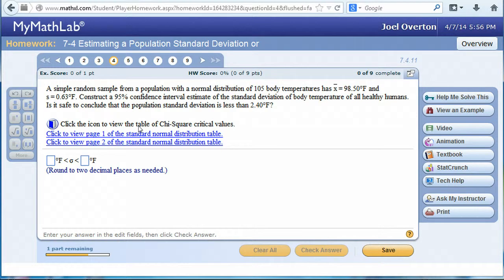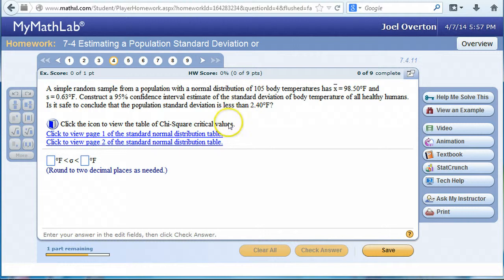Once you get a feel for those manual calculations, go ahead and use StatCrunch. That's what it's there for — to help you get through the monotonous calculations involved. Plus, since we have a sample size of 105, finding degrees of freedom on the chi-squared distribution table is going to be impossible, so you'll have to estimate degrees of freedom. Using StatCrunch, you'll be able to find more exact values.